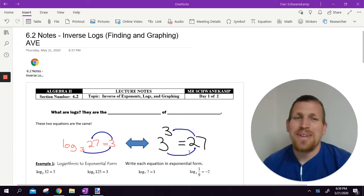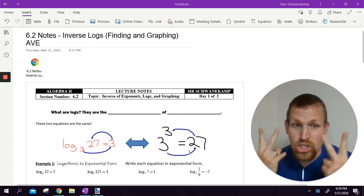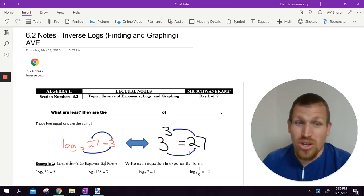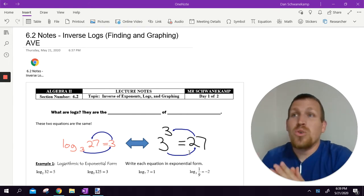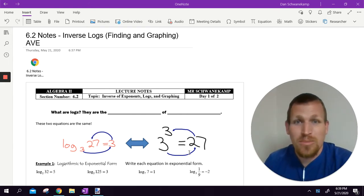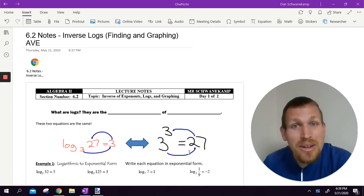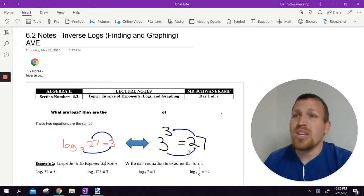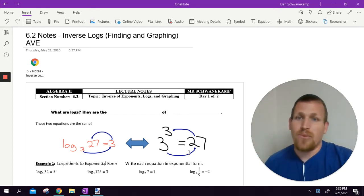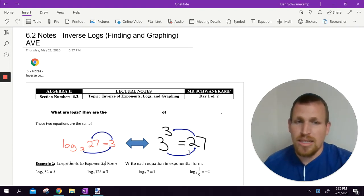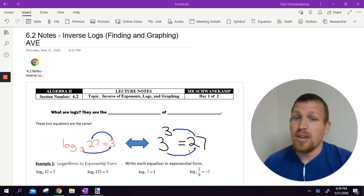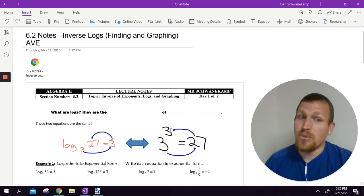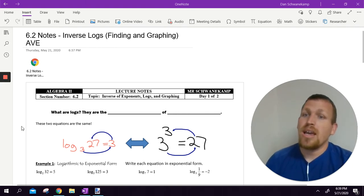Hello, it's Mr. Schwanekamp. Let's get into it. Chapter 6, Section 2. We are dealing with the inverse of exponents, which is logs. When you first tell a student that you're going to deal with logarithms, they get really scared. Don't be scared. I'm good at teaching this. It takes some time to get used to it. Once you get used to it, walk in the park. Just stay with me and understand some basic concepts.